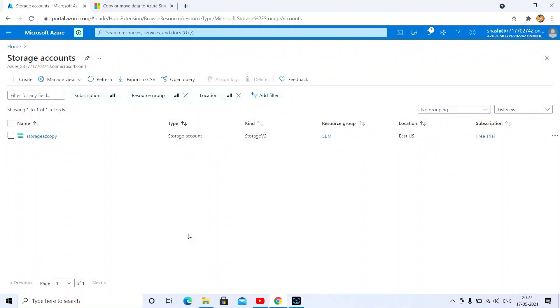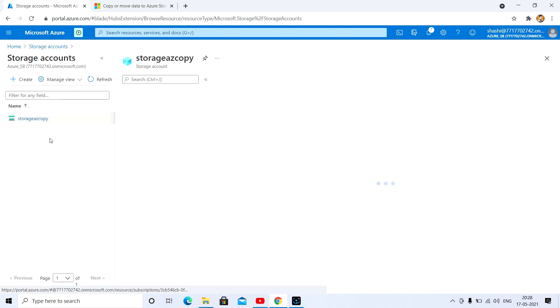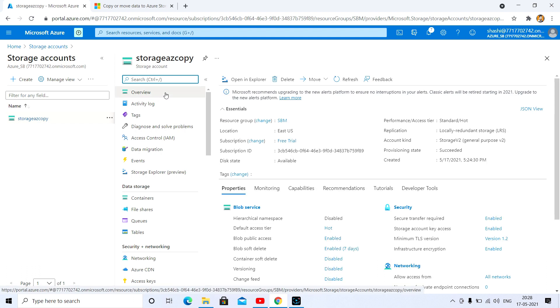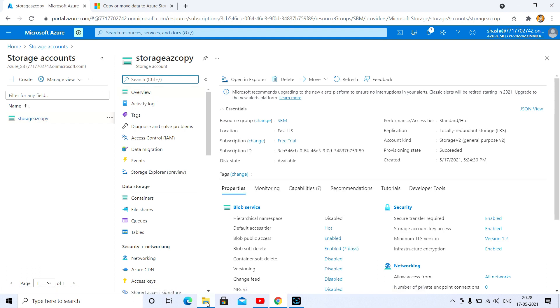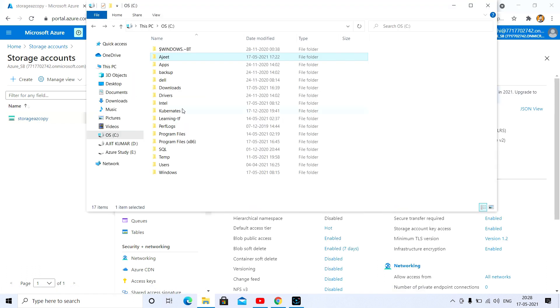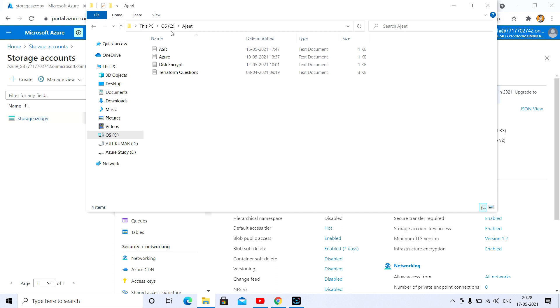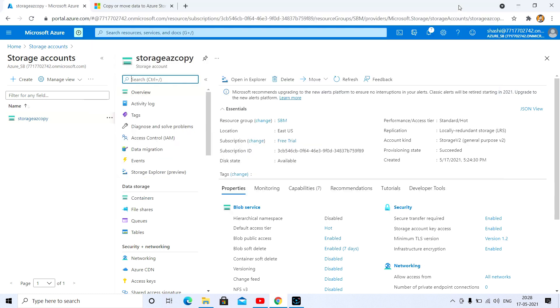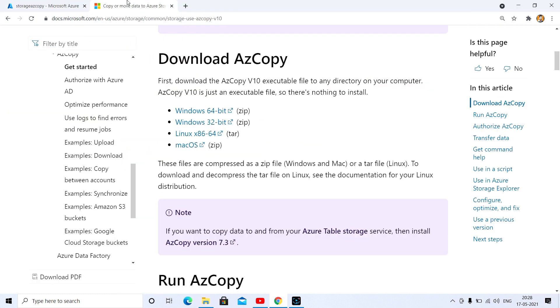This is Ajit Kumar, and in this video we will talk about how we can copy any data to Azure storage easily. So this is the storage account. We plan to upload this file, copy this file to a storage account. So in this video we will know about that. For that, you just go to Google.